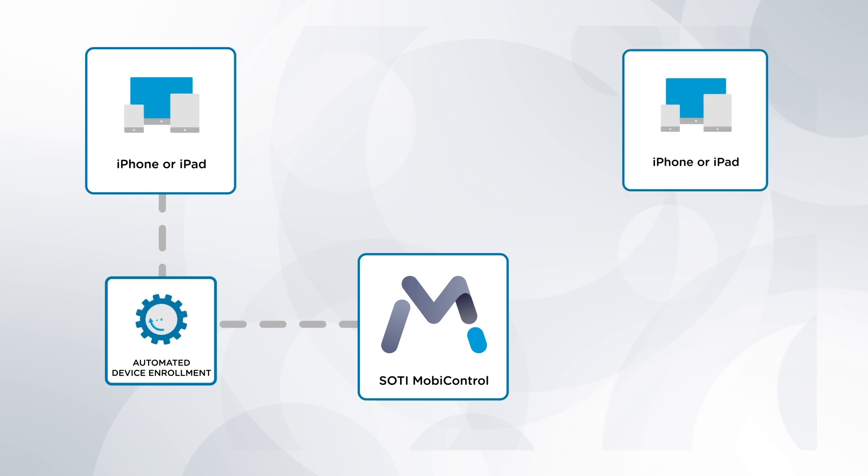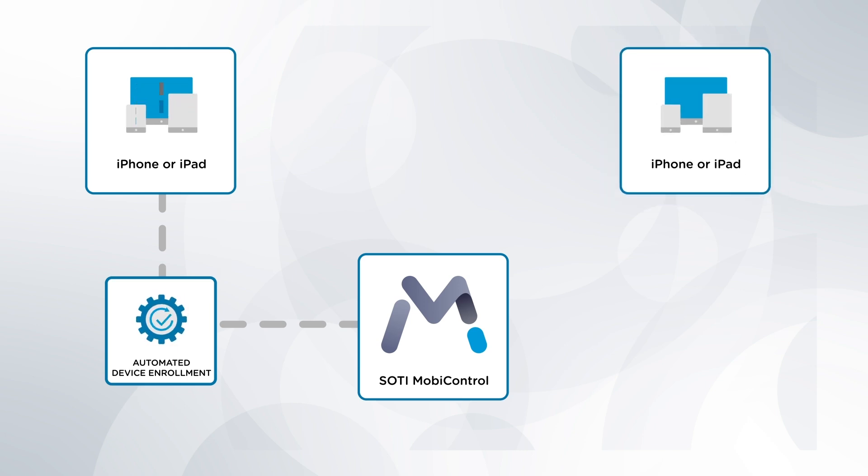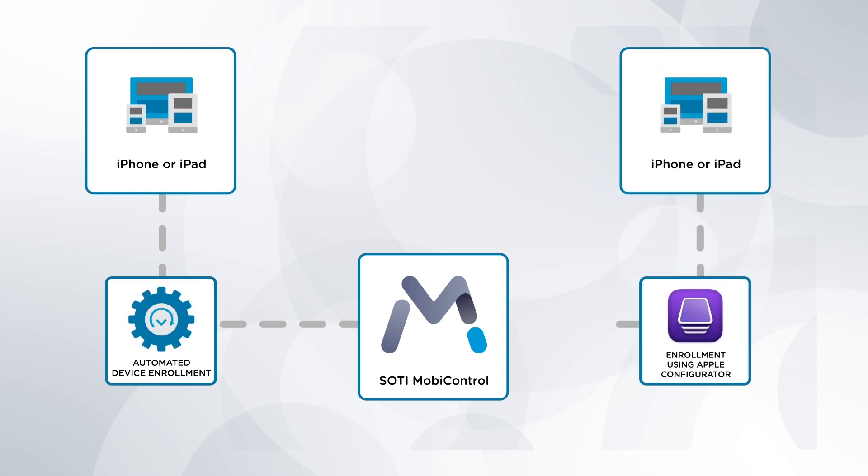However, there can be some situations when an alternative is required to enroll these company devices. Join me in the next video where we'll work through two use cases using Apple Configurator 2.